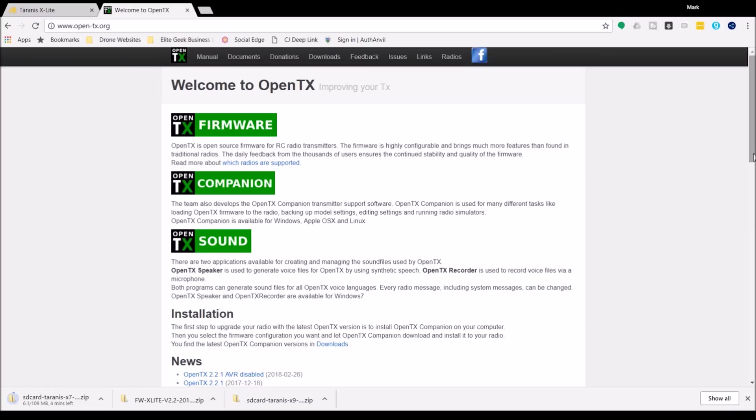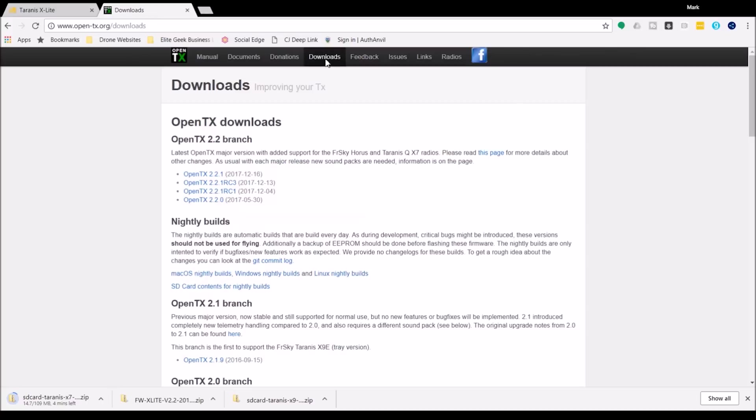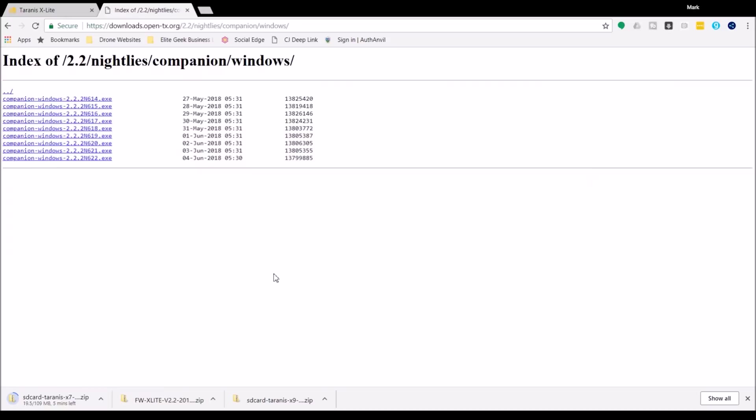In order to load this we need some software called OpenTX Companion. You can get this from open-tx.org. We did not need this for the last video but we do need it here. So I'll go up here to downloads and what I need right now is a nightly build. Here's the Windows nightly build. I'm running Windows so this is what I'm going to go into.